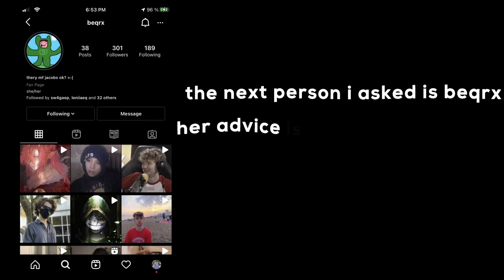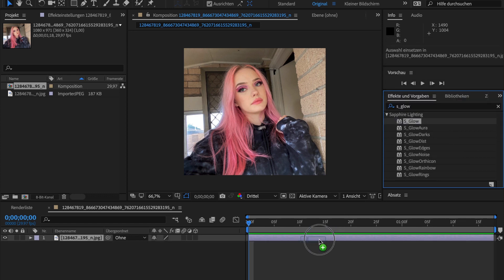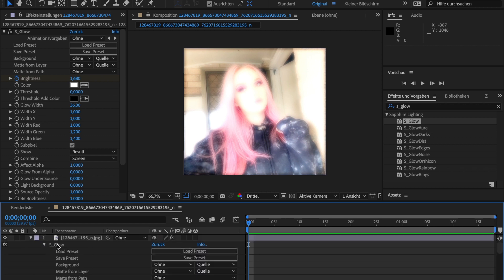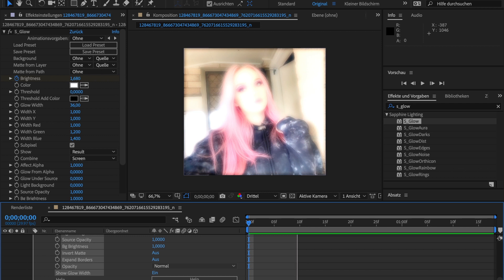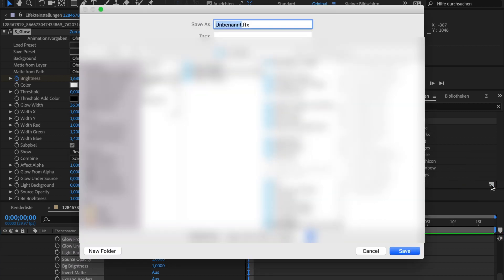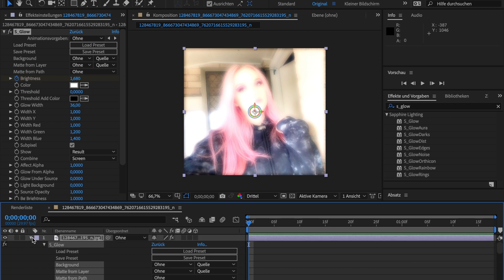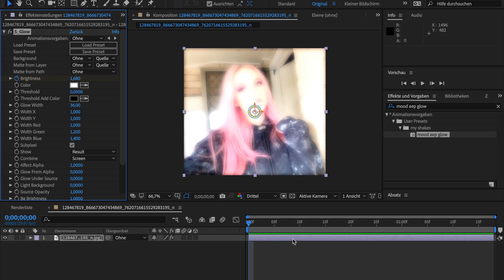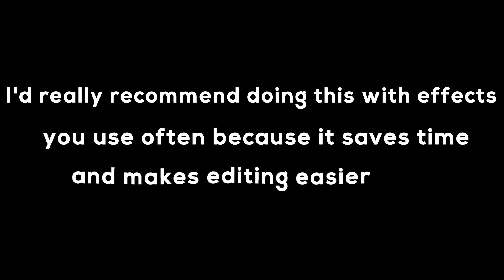The next person I asked is Vicar X. Her advice is to make presets out of effects you use very often. You can do this with every effect. I'd really recommend doing this with effects you use very often because it saves time and makes editing easier. Here's one of Vicar X's edits.